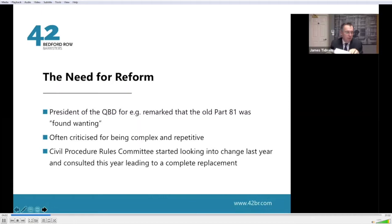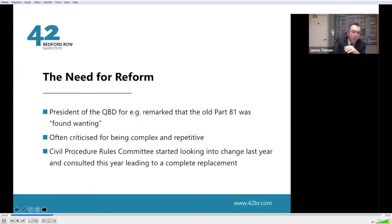That was a case where action was taken against Tommy Robinson for contempt of court when he was standing outside courts with a megaphone shouting about what was going on inside the courtroom. He was sentenced to prison, and during those proceedings, parts of Part 81 were examined and regarded as complex, repetitive, and unclear. So it's gone, and that I think is good riddance. The Civil Procedure Rules Committee started looking at change earlier this year and the new rule is the result of that consultation.